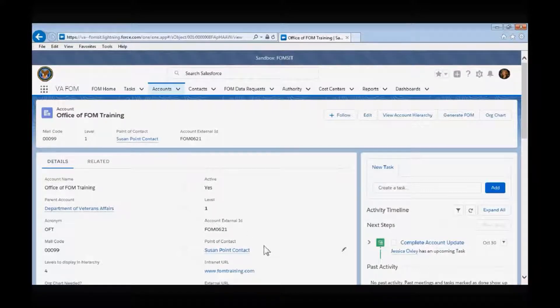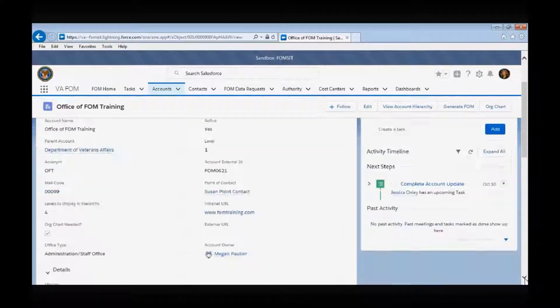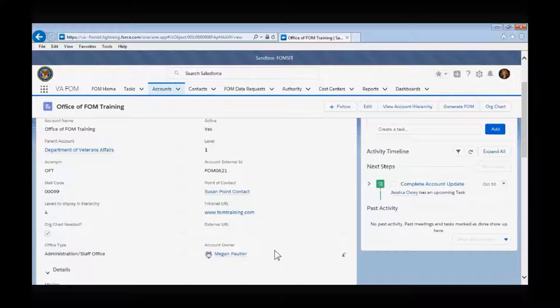The point of contact field should contain the organization's bottom point of contact. The external and internal URL fields are where you will be able to link an internal or external organizational link. The account owner will be automatically generated by the system and will default to the Salesforce user that created the account.